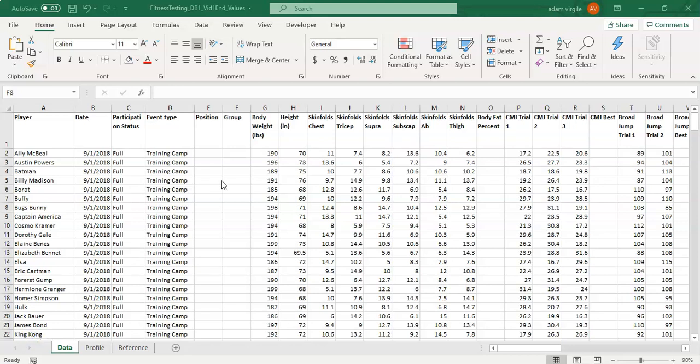Hi guys, Adam here. This is the first in a series of videos where we're going to create a fitness testing database together and then visualize that information.